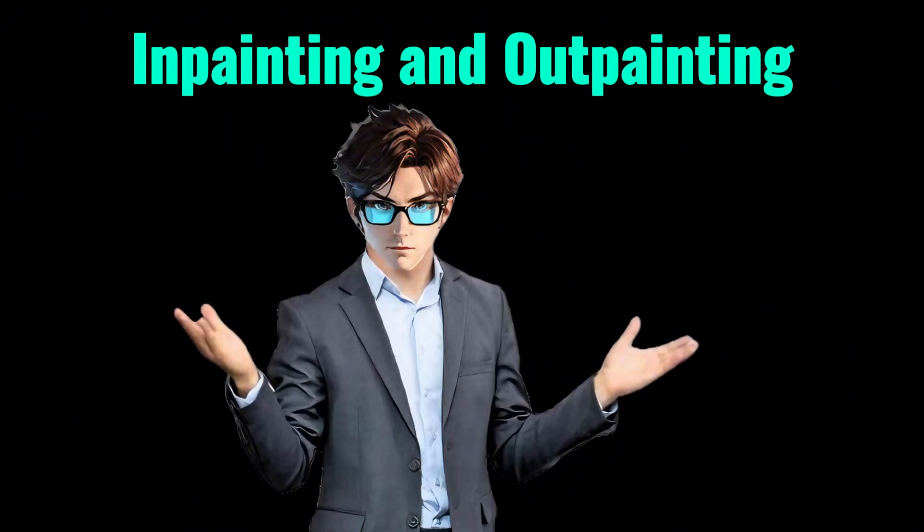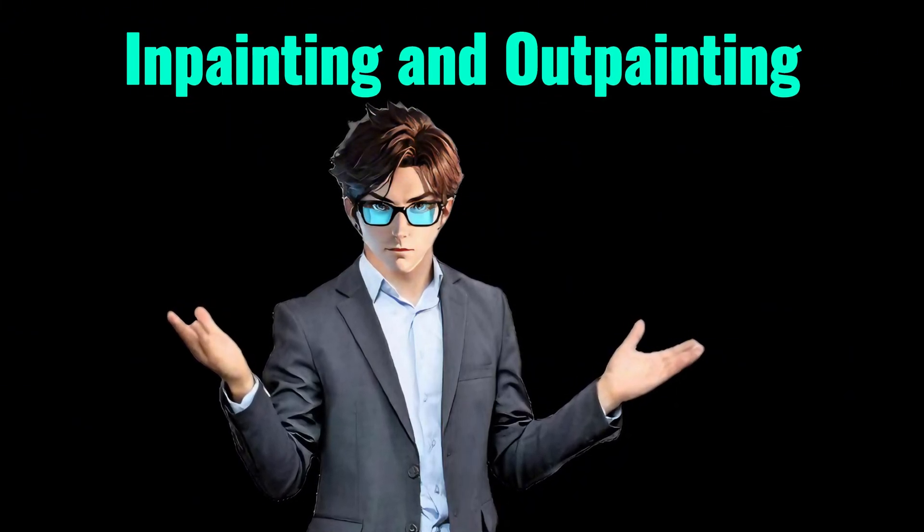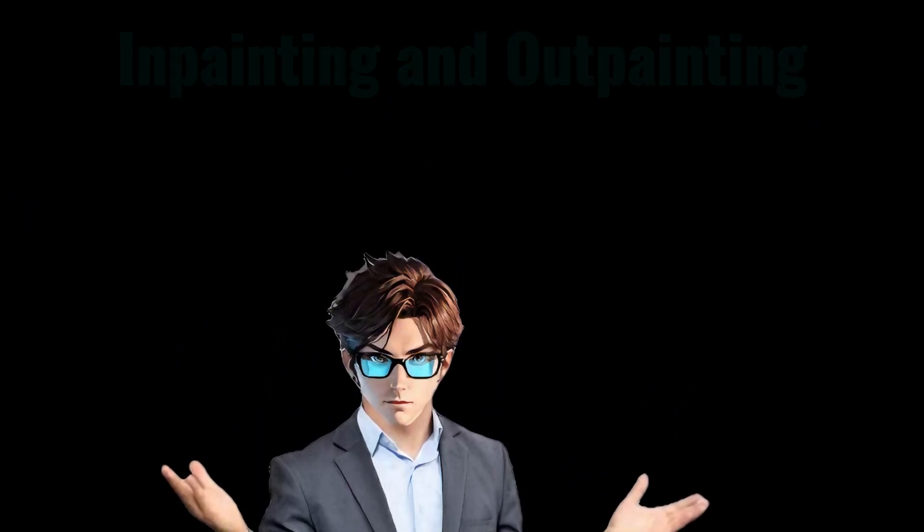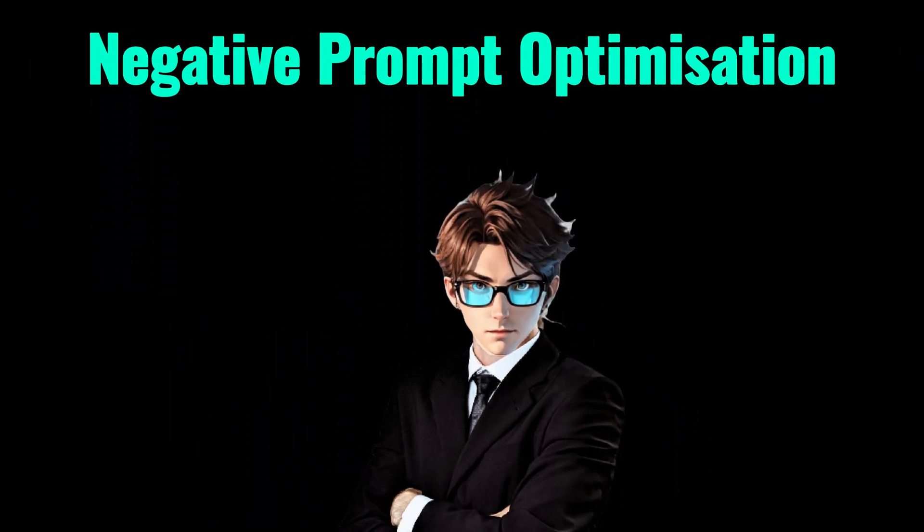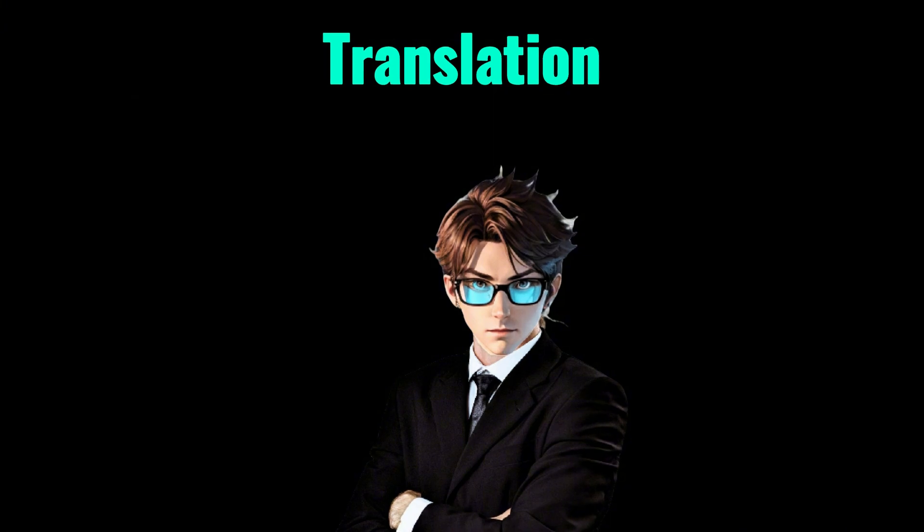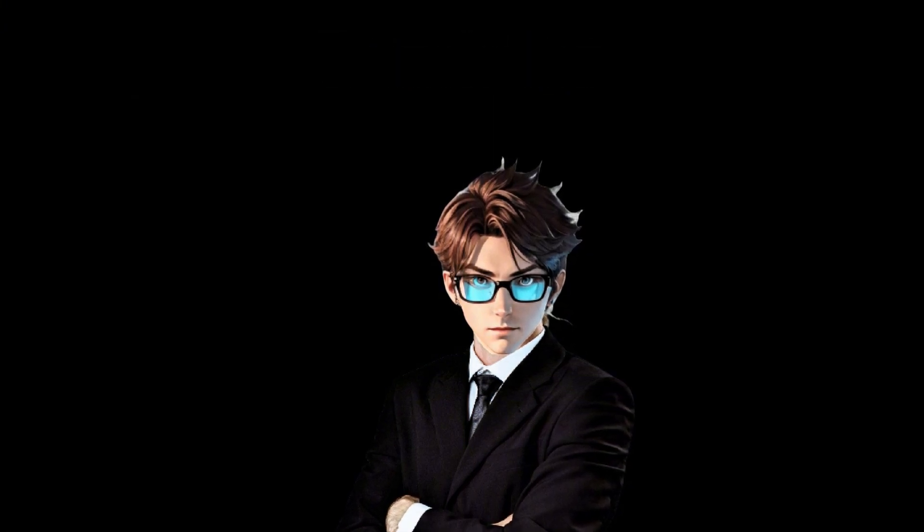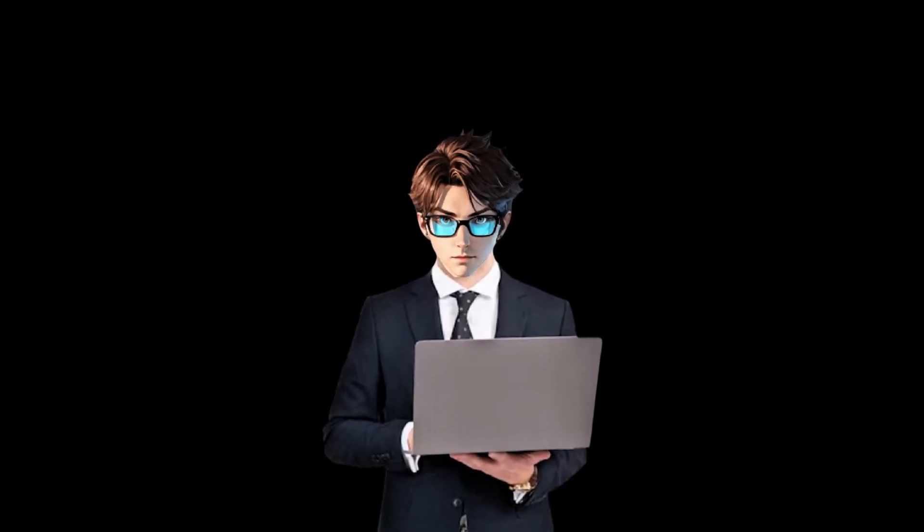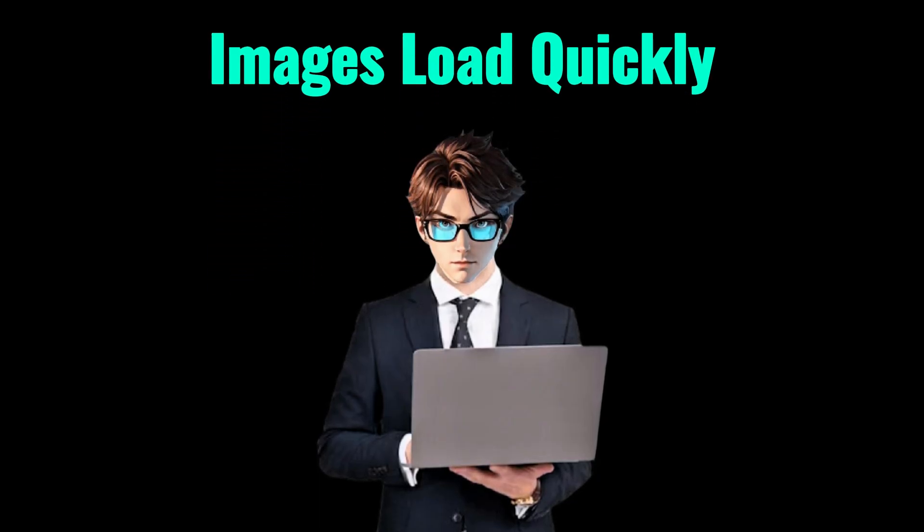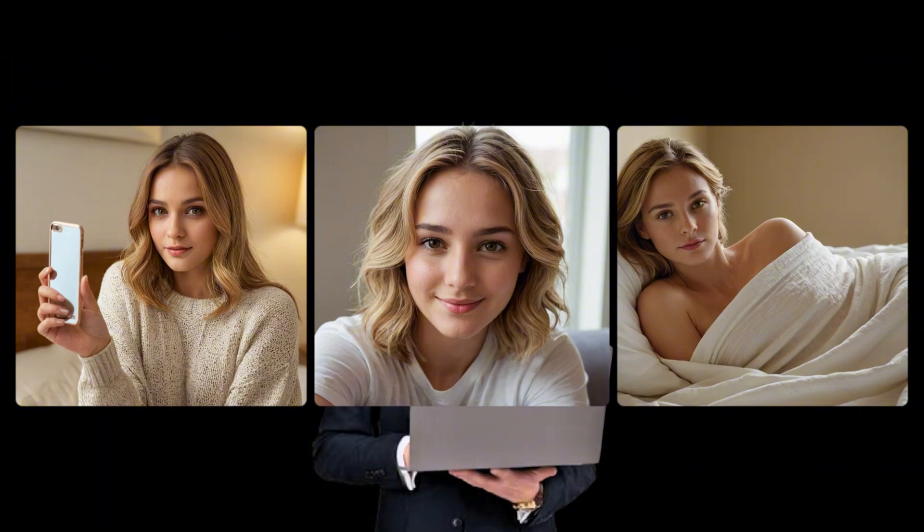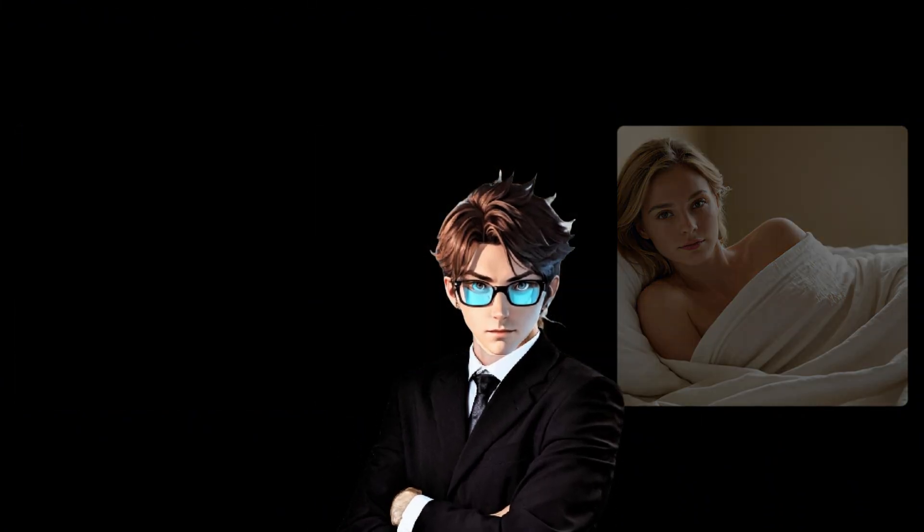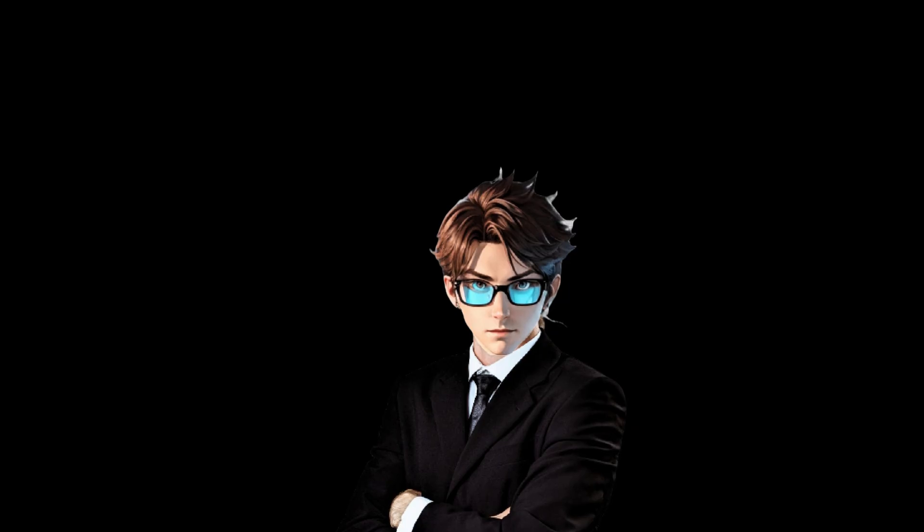Upscaler, so your images don't look like pixelated potatoes. In-painting and out-painting, fancy words for fixing or extending pictures. Negative prompt optimization. Translation, making sure your AI doesn't give you six-fingered hands. Oh, and did I mention it's fast? The images load quickly and they look very human-like. So, let's dive into the how-to part. Buckle up, because here comes your step-by-step guide.